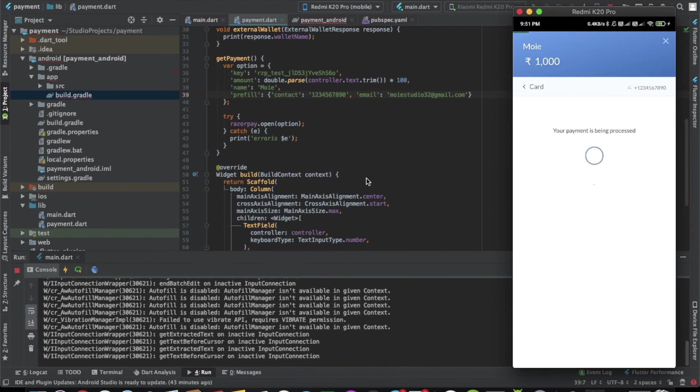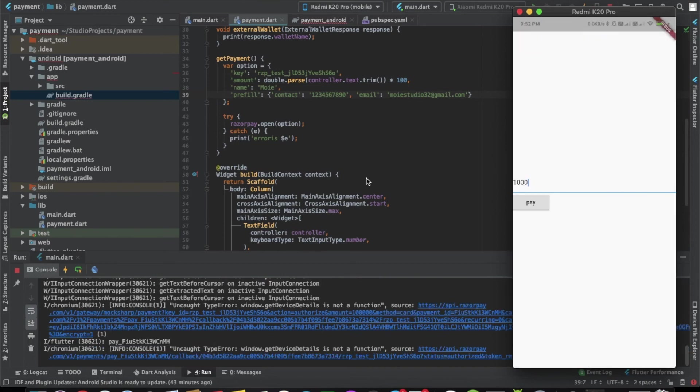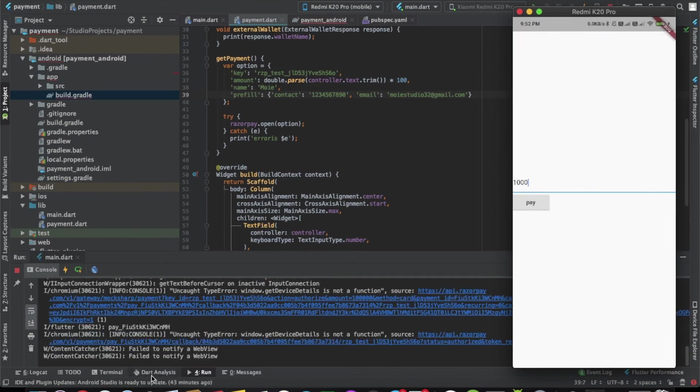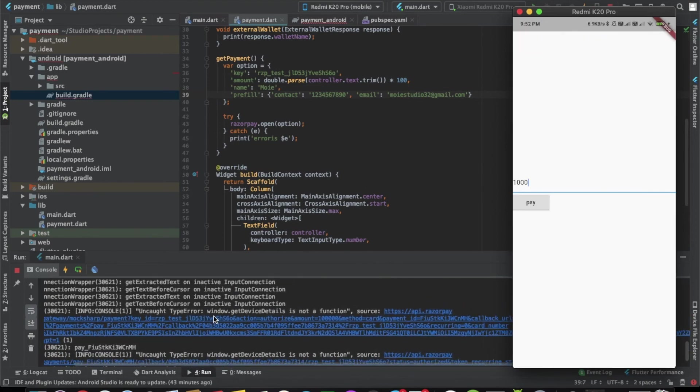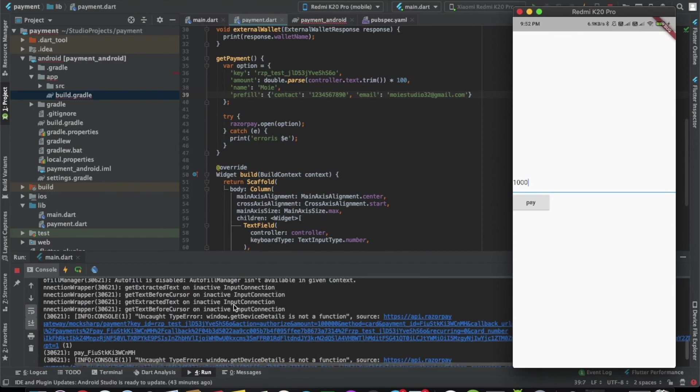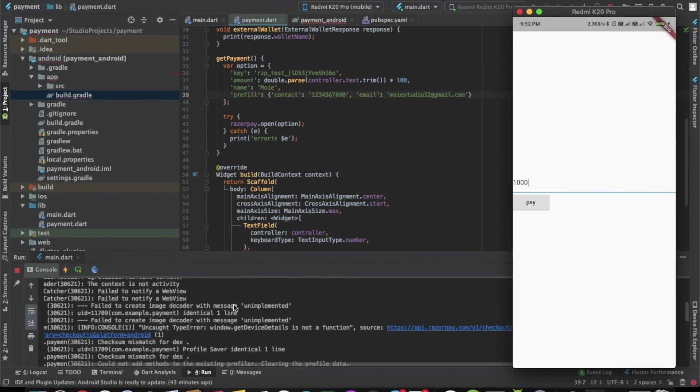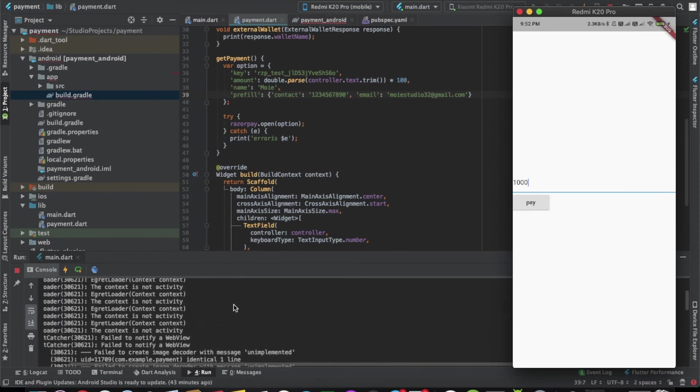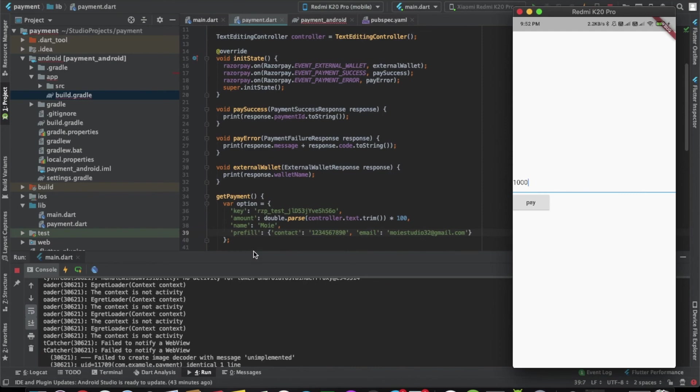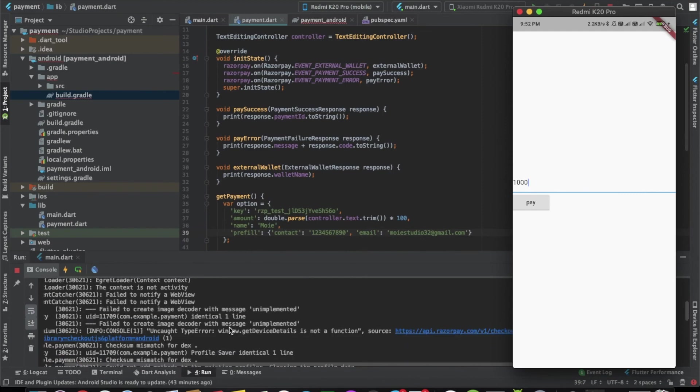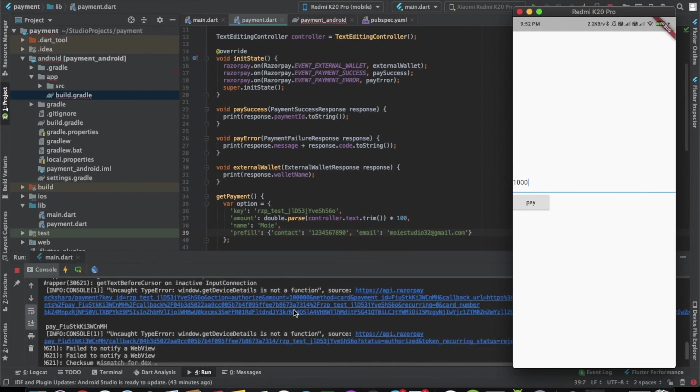Here we'll click on pay, skip. Because it's a test account, it's asking. This is the demo account so we'll click on success. As you can see, this was successful. Let's check if the payment ID was printed. As you can see, the payment ID has been printed.